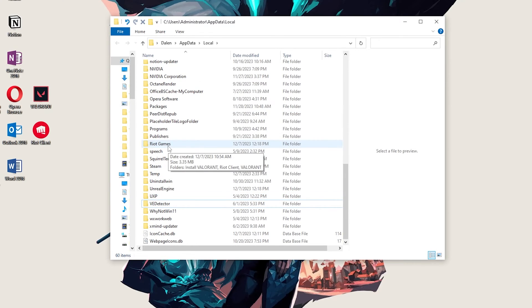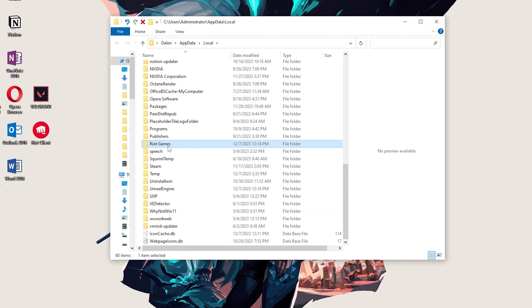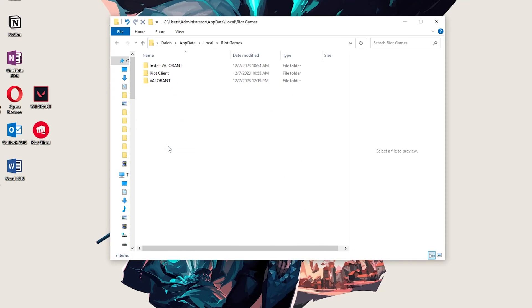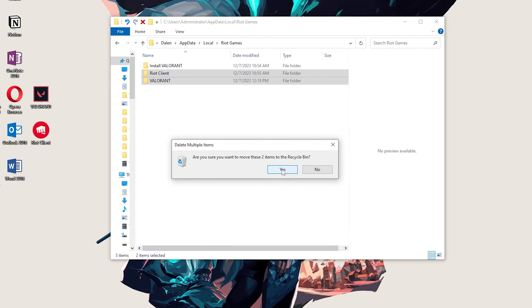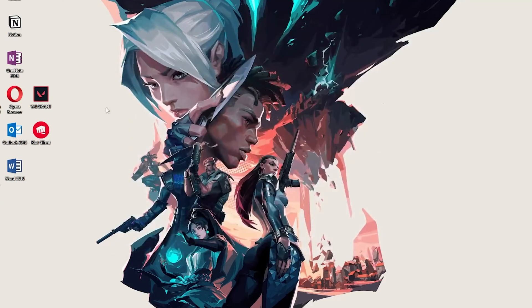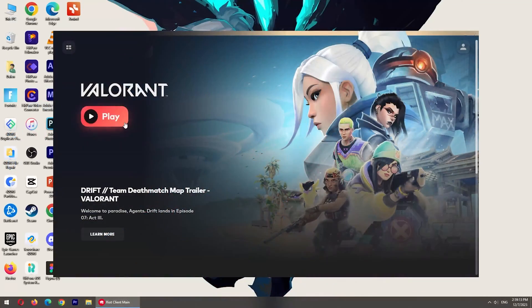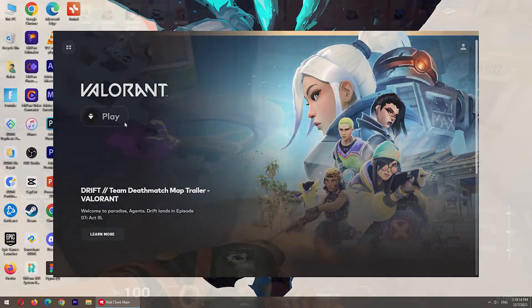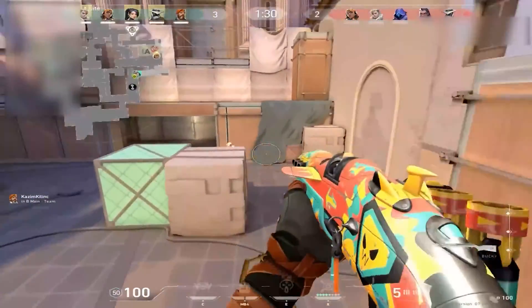Then, open Riot Games folder, find Riot Client folder and Valorant folder. Delete both of them. Now, the Cache of Valorant and Riot Games are deleted. You can check whether the problem is still here.